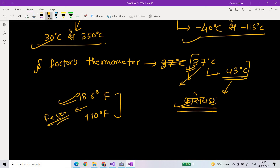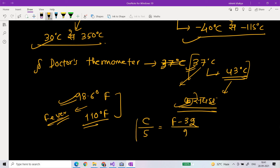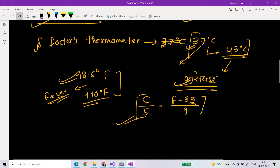Then you will see fever in this range. If you want to convert from Celsius to Fahrenheit, you can use the formula F-32 divided by 9. We have discussed this formula in the previous video. If you don't know the formula, please review it. Let's now see the next thermometer.